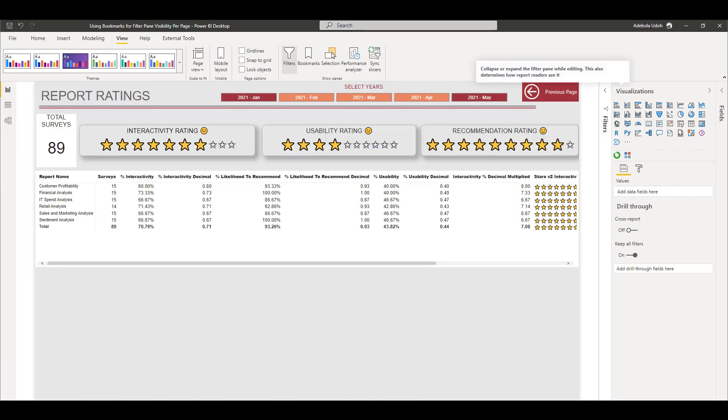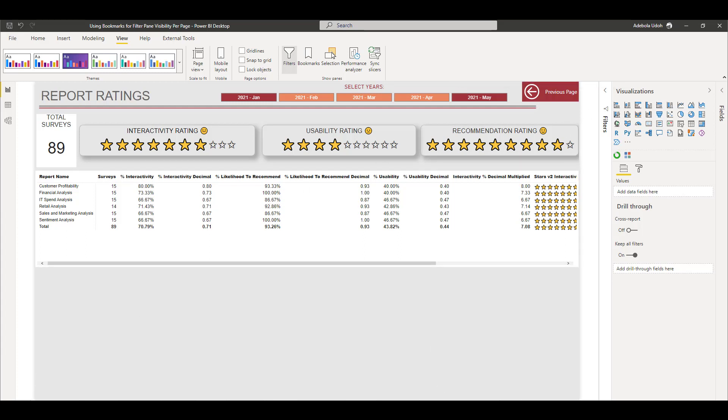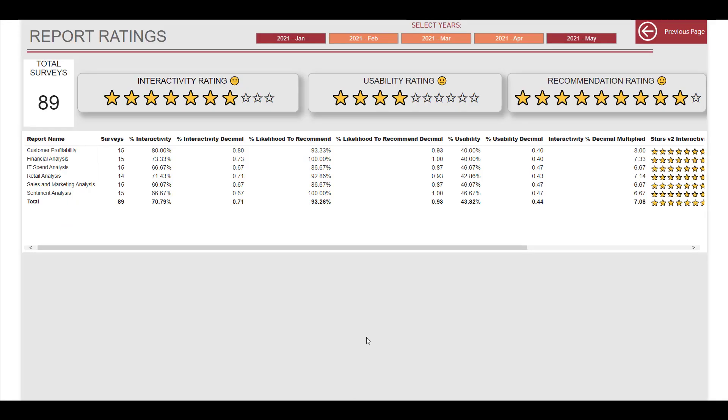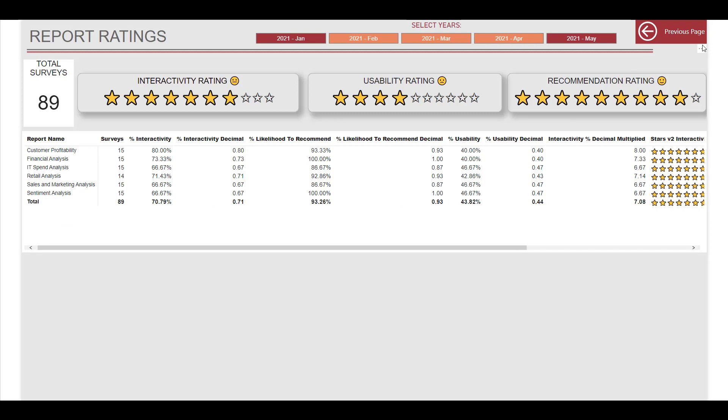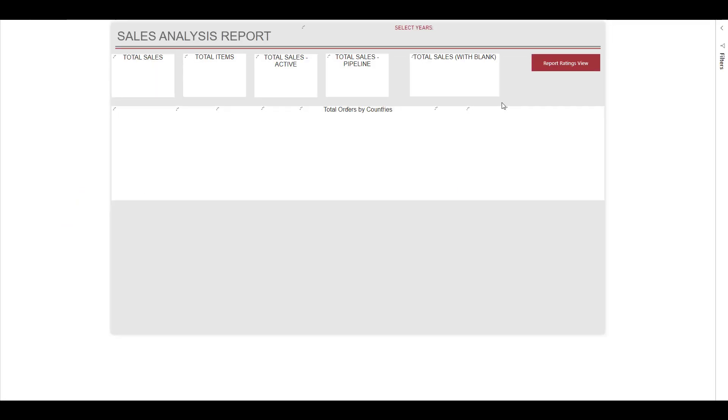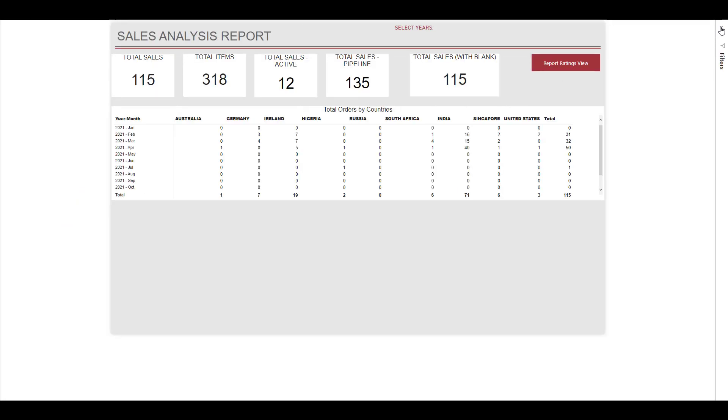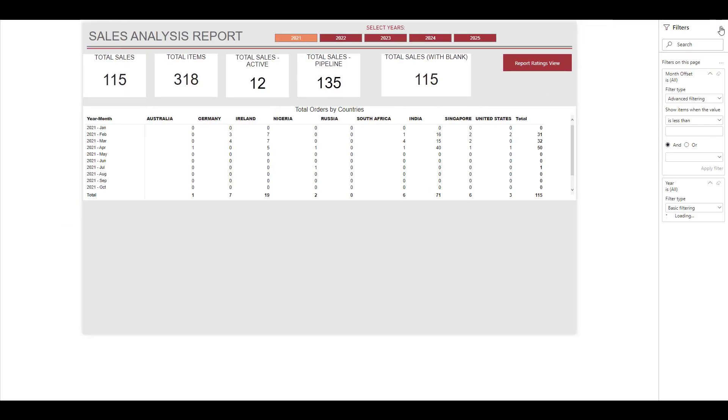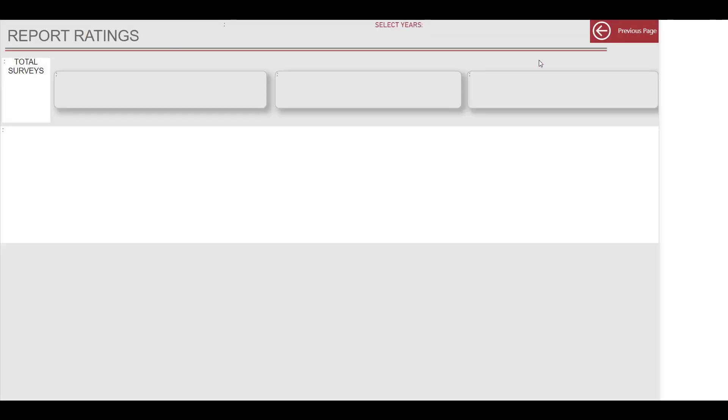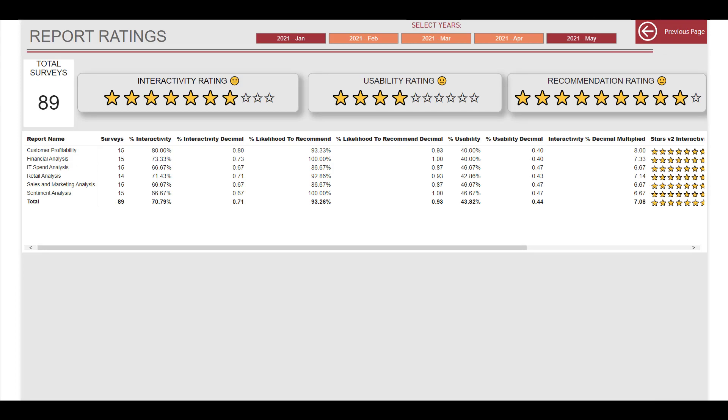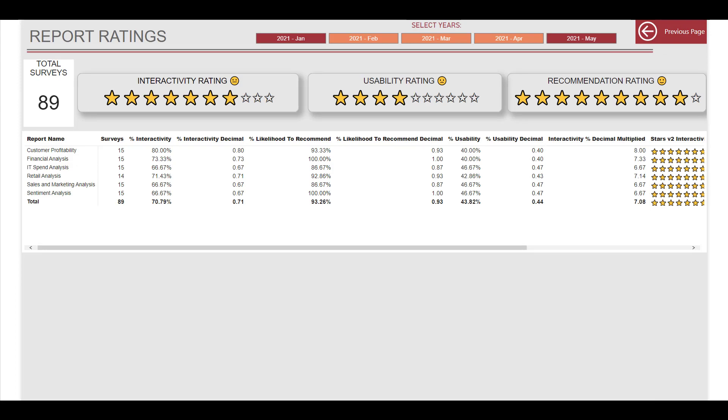So let's go back to report. So like I said, you can have the filters pane displayed for one page and have it not displayed for another page just by making each one a bookmark. Again here I have made this linked to the home page.